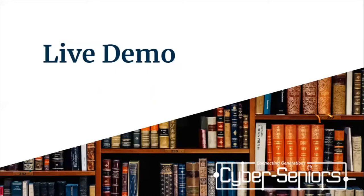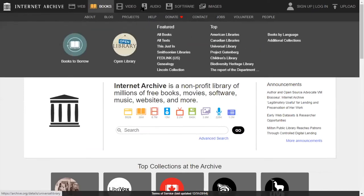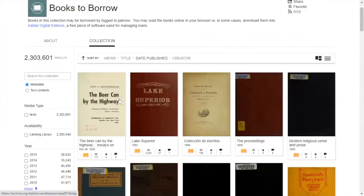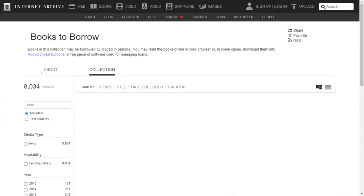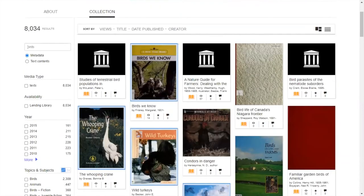Now I'll be showing you a live demo for Archive and Overdrive. Internet Archive is a nonprofit library of millions of free books, movies, software, music, websites, and more. If we go to Books, we have different options. We're going to explore 'Books to Borrow' first. As you can see, there are so many books and you can search for a specific book. For example, if you want to read about birds, you'd type in 'birds,' and you get a variety of books based on that search.